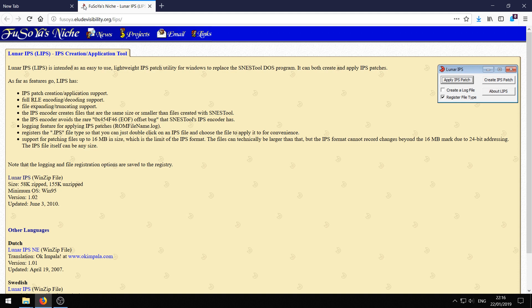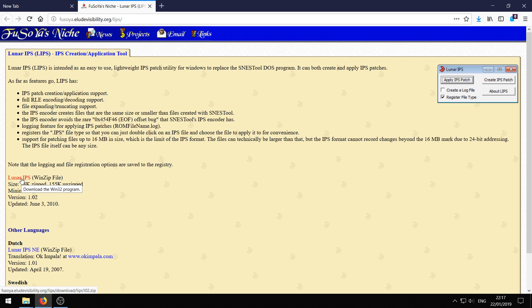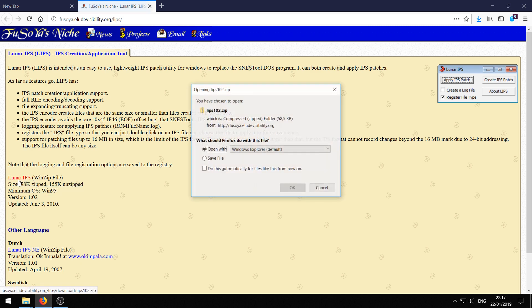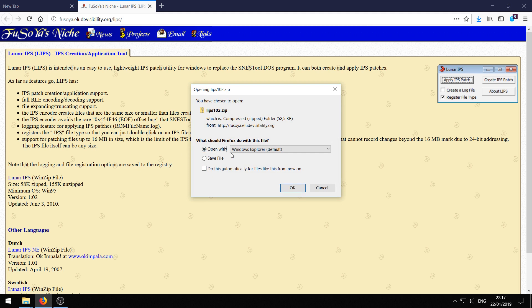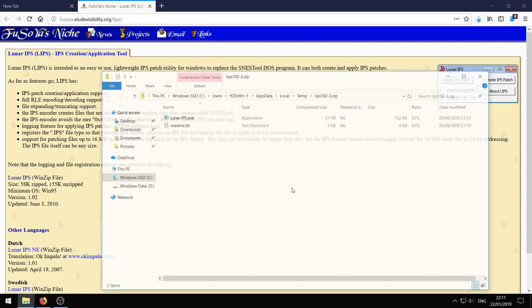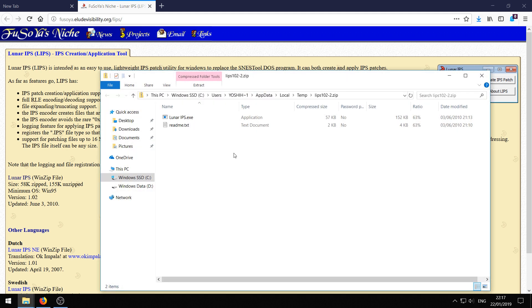Then you need the second link in the description that will take you to this place with Lunar IPS. You want to click this Lunar IPS link here where it says between brackets WinZip file. Just click that and just open it. It might look a little bit different than I have here, but this is like the defaults that most people have. You should see two files.